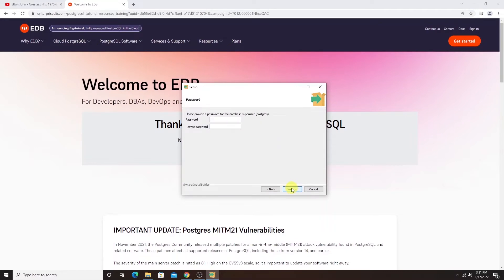On this screen, it prompts us to set a password for the super user. Make sure to set a strong password and copy it. We'll need this later on.